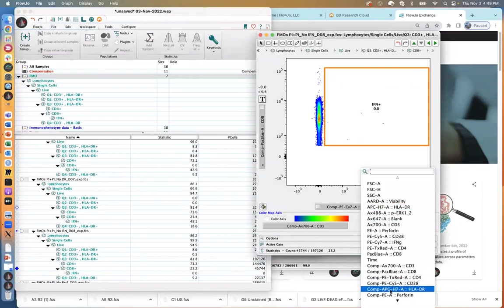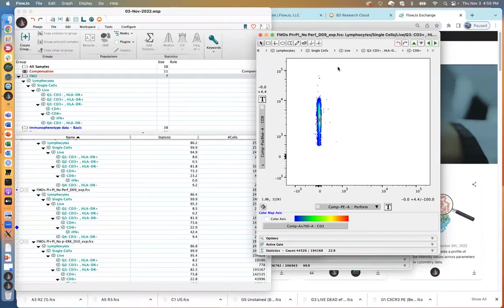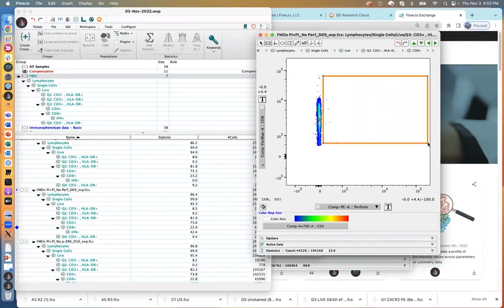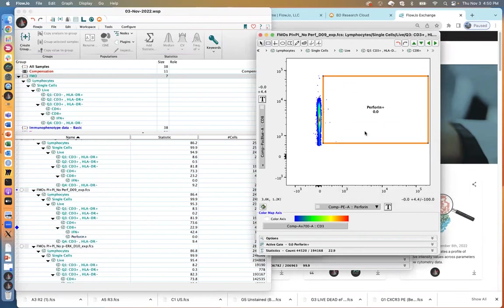Let's do a couple of others like perforin. Here's another good example of why we should have FMOs in our experiments. Perforin is a smeared marker, kind of like CD14, and it's hard to tell where the boundary between positive and negative is. So just use your FMO. That was it right there — 'no perforin.' To create the perforin positive gate, you can create that gate just to know where that boundary happens to be.